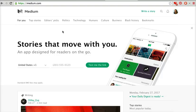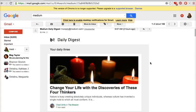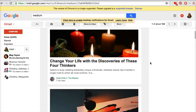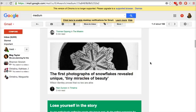Let me show you what that looks like. I'm over on my Gmail account — this is where I have all my stuff sent that I don't want to clog up my regular email. My Gmail account gets subscriptions to all the things that I read. Here's how it looks when it comes to you: it's the Daily Digest, and it will show the things you're most interested in — your daily three, they call it. Here's one about lifestyle.